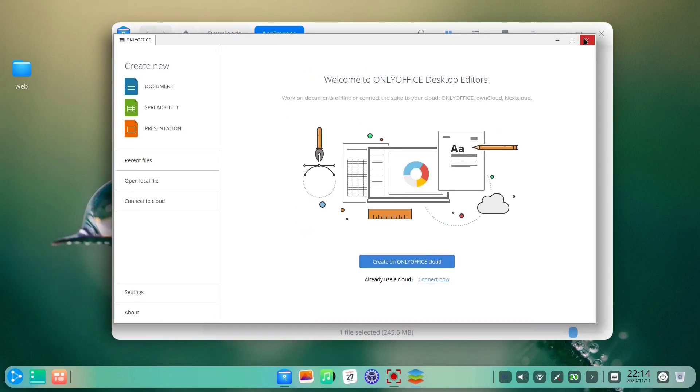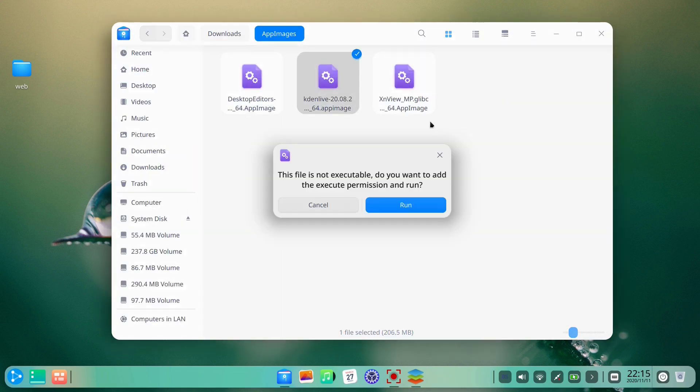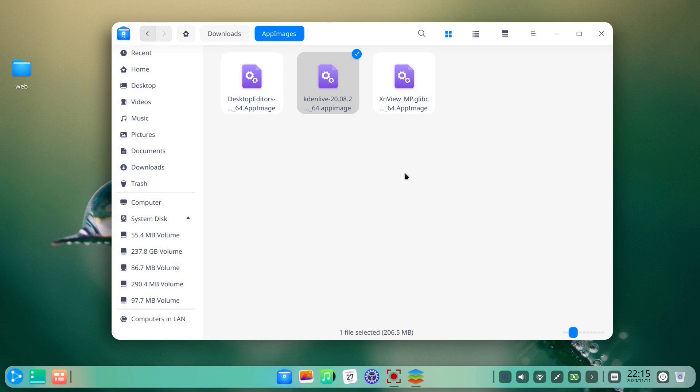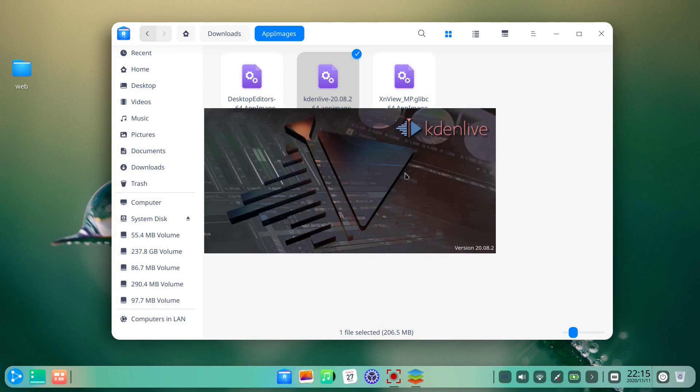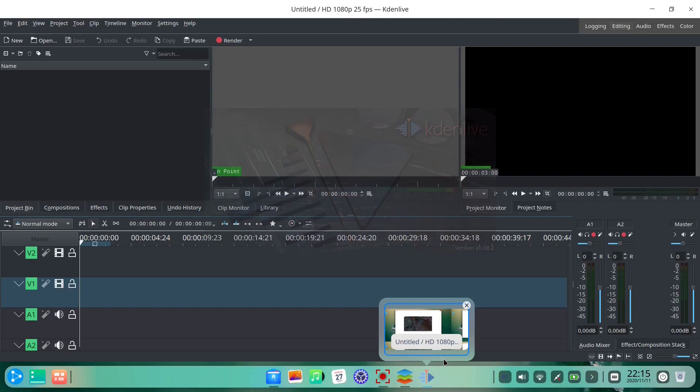The OnlyOffice app starts with no issues. Let's close it and try another one. This time it is Kdenlive, which is also one of our favorite applications. But while Kdenlive is opening, it seems that OnlyOffice is stuck in the background. It will not close.